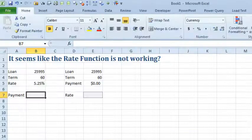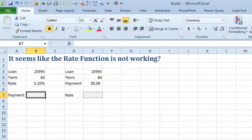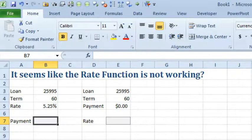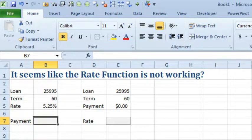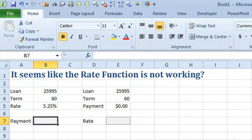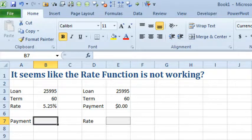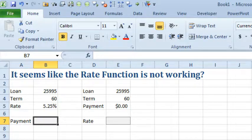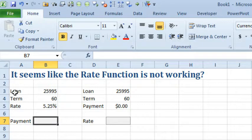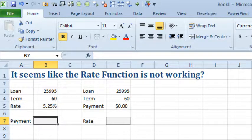Hey, welcome back to the MrExcel netcast. I'm Bill Jelen. Today's question sent in from YouTube. Someone says, hey, I'm trying to use the rate function in Excel and it seems like it is not working. All right, now, I've never used the rate function before today except for maybe when I wrote about it in Excel 2013 in depth and the previous editions of that book, but the function I use all the time is the payment function, so I'm very familiar with how to do this model here. So let me just run through that one because it's similar to the rate function.